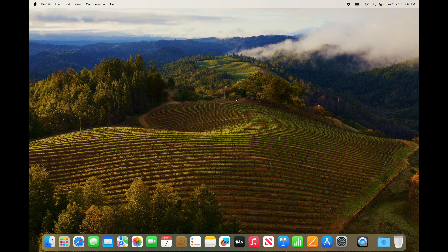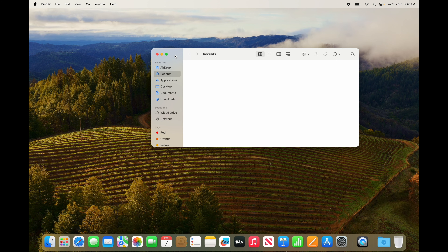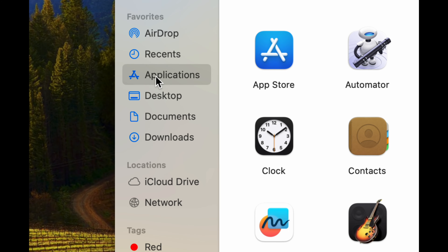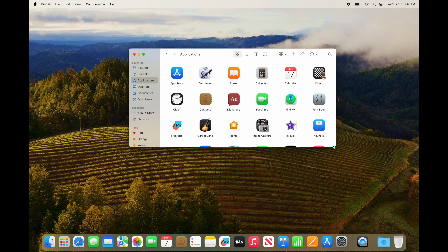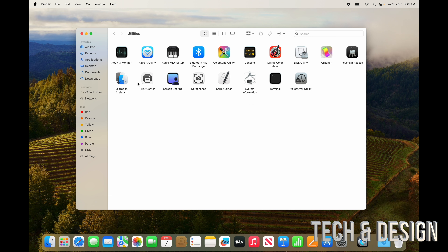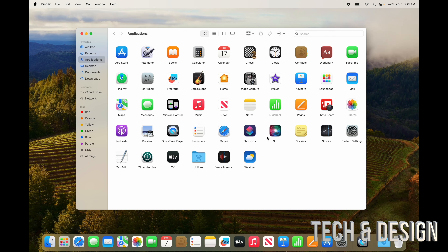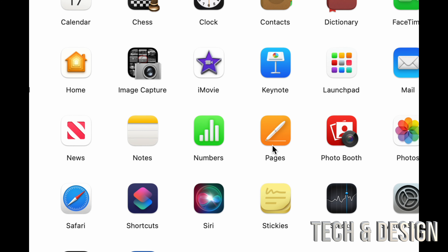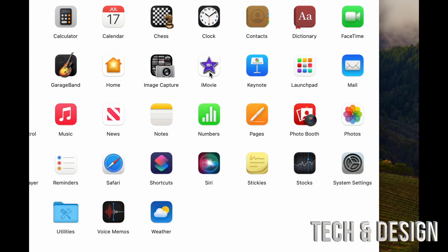Now let's move on to apps. In Finder, go to Applications — that's your third option — and that's where all your apps are. These are all the default apps that come with your Mac. Pages is like Microsoft Word, Numbers is like Excel, Keynote is like PowerPoint, and iMovie is for editing videos, similar to Premiere.